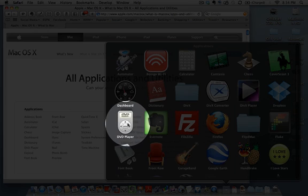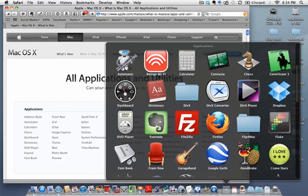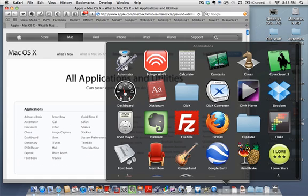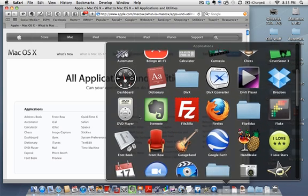DVD Player — just what it says. Use it to play DVDs, fast-forward, rewind, and move through them. This is different from iDVD, which is part of the iLife suite. Exposé is not listed in the applications — it's really a navigation feature, not an application. We have separate training on Exposé.